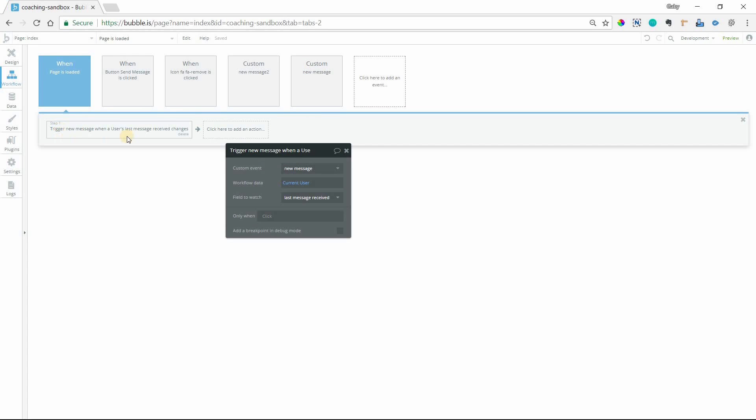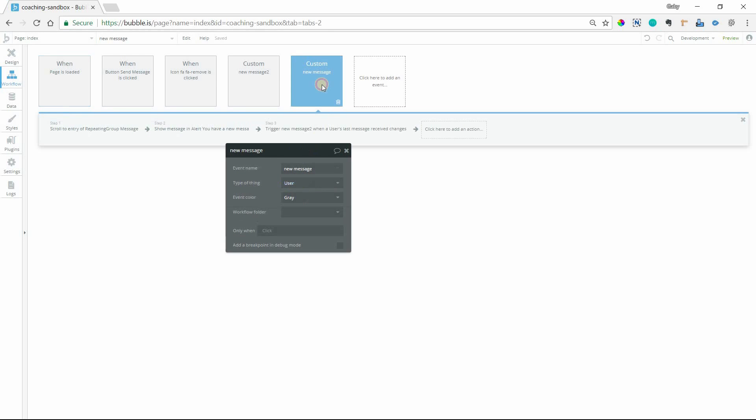So by having this action as soon as the page is loaded, what you're doing there is you're just setting up the marker. You're just saying, hey I want to be watching this field. Nothing's actually going to happen until something changes here. All right so now I have my custom event and I've called it new message.